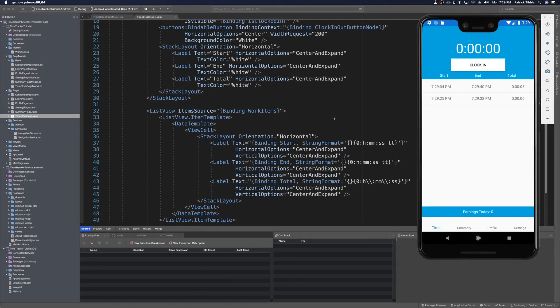Let's get started on the remaining items for the time clock page. We still need to get the label up top to increment when the clock starts and we need to have a running total for earnings today. We can start with the label up top in the header, so let's head over to the page model.